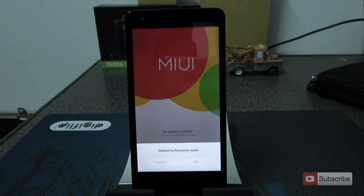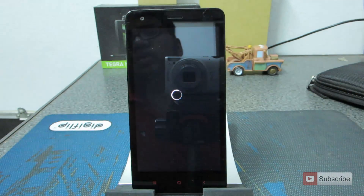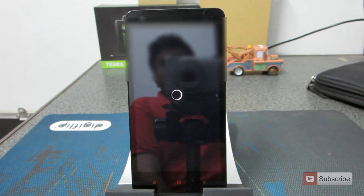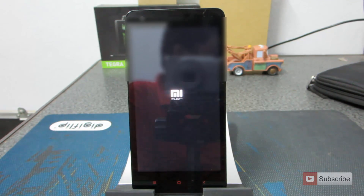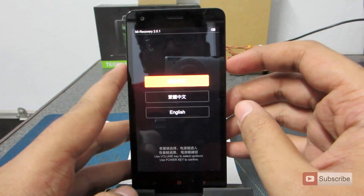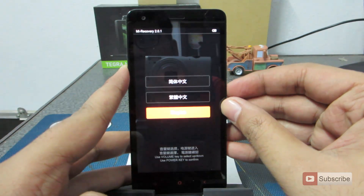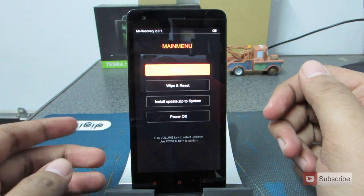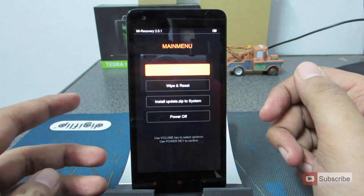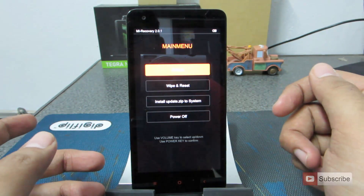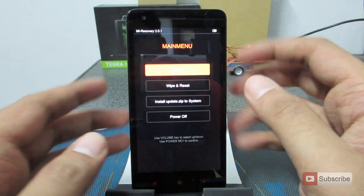Just press that and you will get the option to reboot to the recovery mode. Click on this option and say OK to enter recovery mode. Let's select English language. Now these are the options available on stock recovery: reboot, wipe and reset, install update, system, and power off.